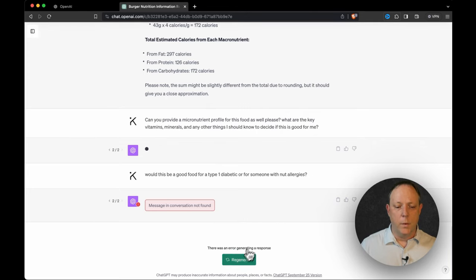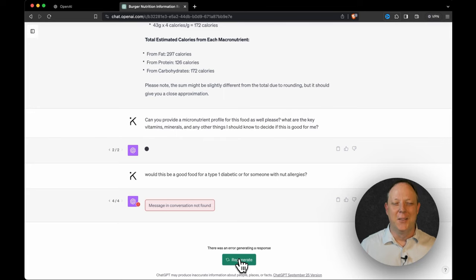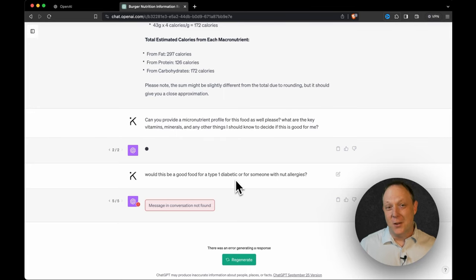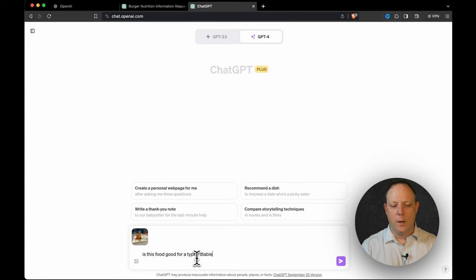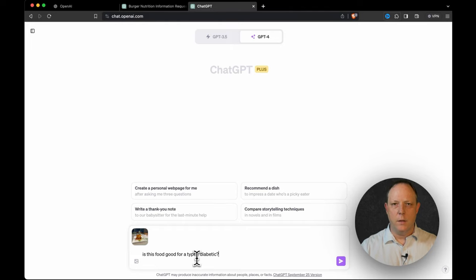So would this be a good food for a type one diabetic or for someone with nut allergies, right? Two different things and messaging conversation not found. Okay. This would be a total showstopper for a lot of folks. So it has completely forgotten where we are. I did not script this. I had no idea it was going to happen. So what do we do? So let's click regenerate. We got nothing, right? So we're completely dead in the water now. That means we've got to start over. Is this food good for a type one diabetic? And let's just leave it that, that's straightforward.